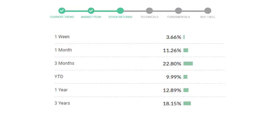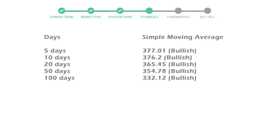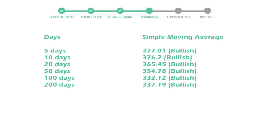Now let's have a look at simple moving average data. Moving average indicates what could be the next footprint of the stock price in the near future. Five-day average is 377 with a bullish indication, 10-day is 376 with a bullish indication, and 20-day average is 365, which is a bullish signal.